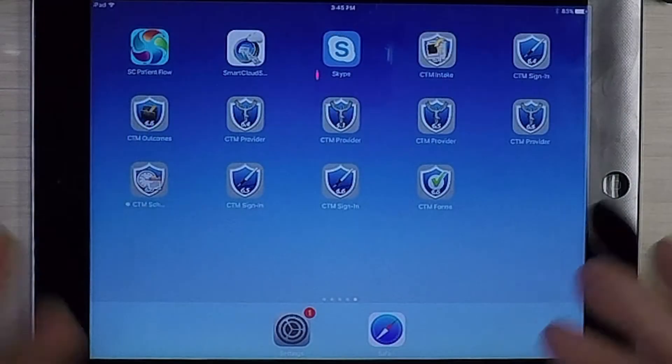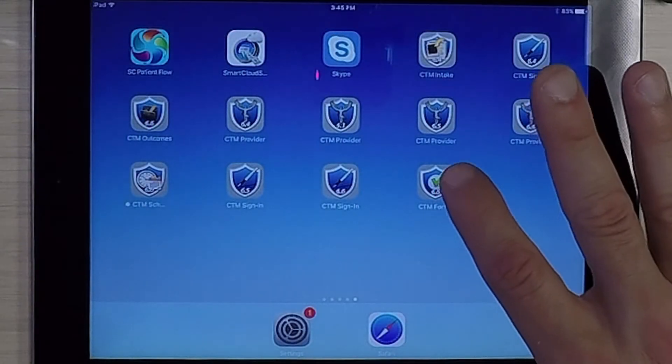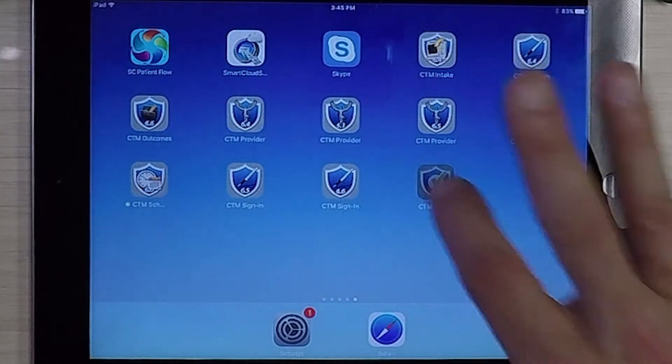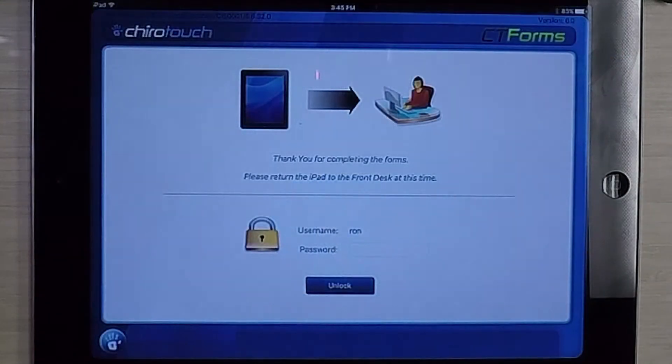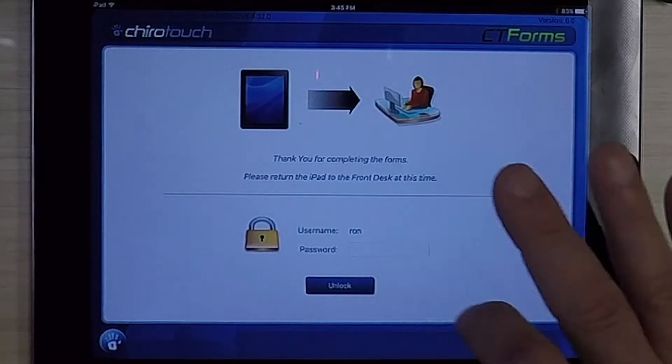Let's take a look at how the app manages the paperwork process for a patient. The first thing we're going to do is open the app by tapping the icon and logging in.